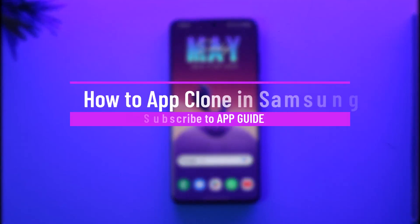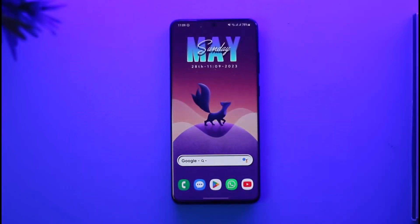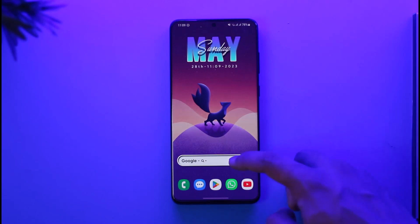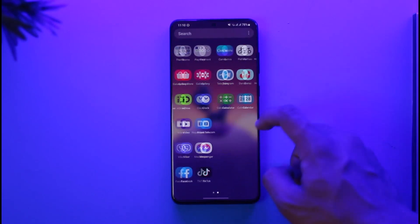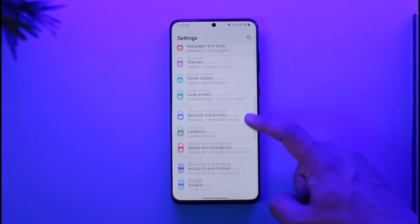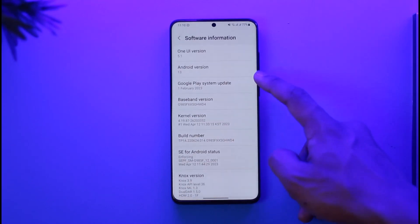Welcome back to the channel. In today's video, I'll guide you on how to clone apps on Samsung phones without any third-party apps. There are two ways to do this. I'm using the latest Samsung Android version, which is Android 13 based on One UI 5.1.